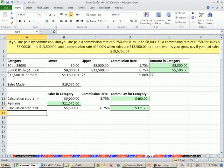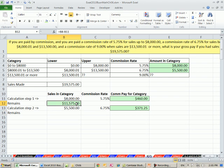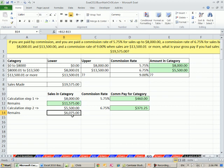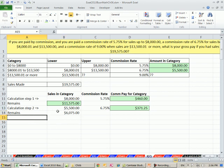So we have a commission for the first two categories. But now we need to do what remains. Here's all the sales. Before, we just calculated the commissions on those. So I'm going to subtract this and that'll give us the remaining amount. So $6,075 is going to get multiplied by 9%.